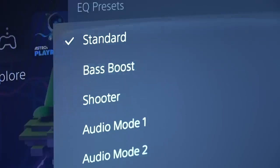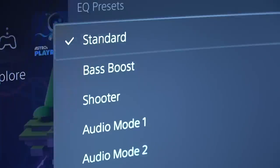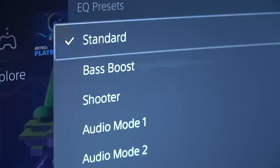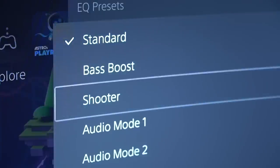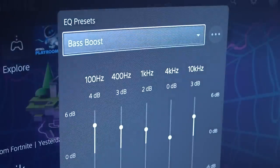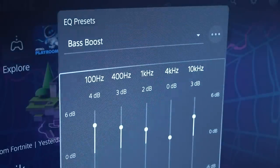With the new update you can manually select from three different sound presets for your Pulse 3D headset: Default, Bass Boost, and Shooter. If you switch to a different preset it shows you exactly how the sound frequency bandwidth is affected when using that preset.